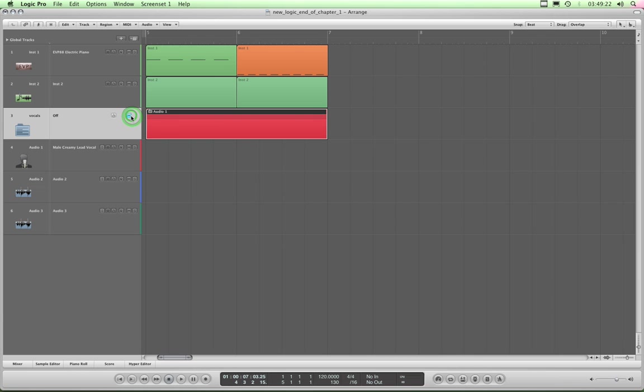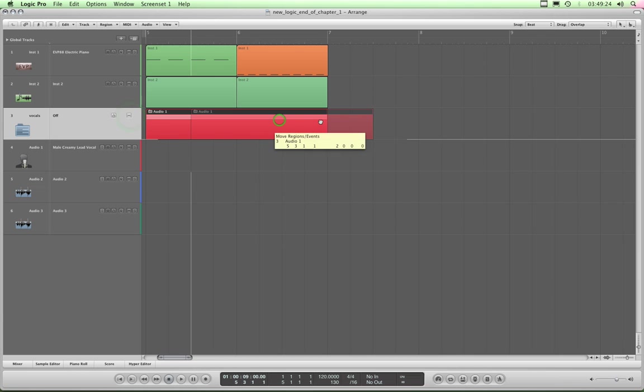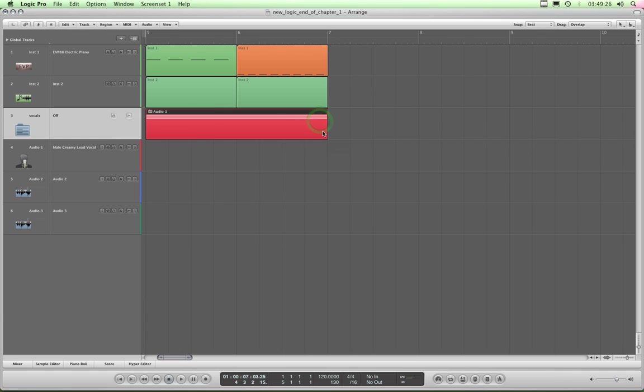But I can mute the whole lot. Or I can move the whole lot around. Or I can shorten or lengthen or whatever, right? And quantize it or whatever I like.